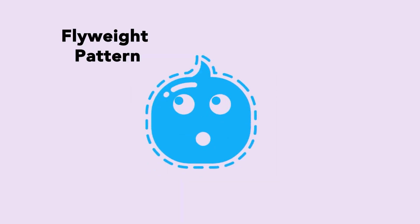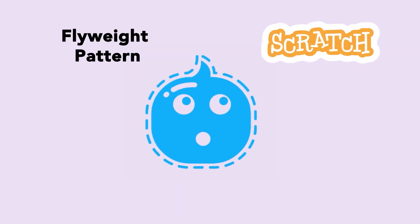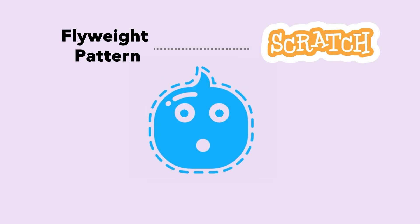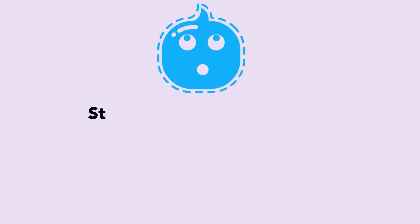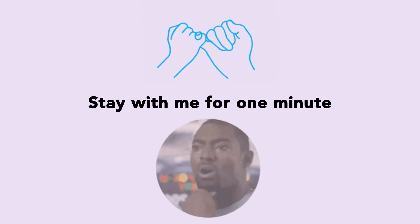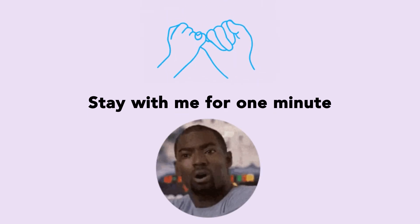I know you would be confused as to how Flyweight pattern and this Scratch game have to do with each other, but just stay with me for one minute and I promise all of this is going to converge.